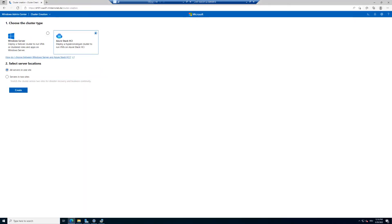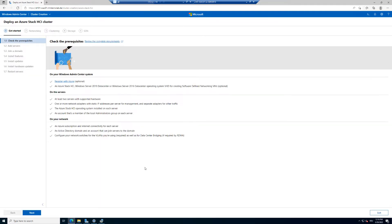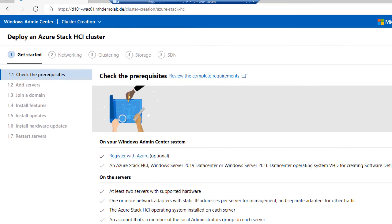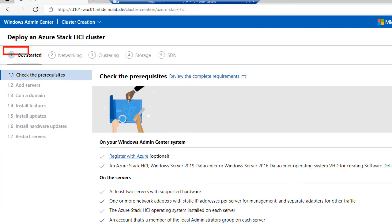Here we have two servers in our Azure Stack HCI two-node cluster. What I'm showcasing to you is the smallest possible deployment with Azure Stack HCI — all servers in one site. We can see a great deployment wizard that starts with several steps here to prepare the environment.